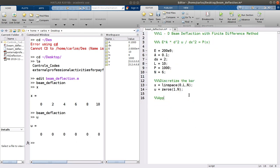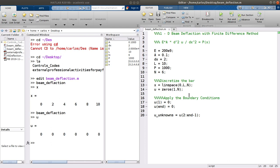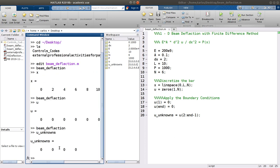I need to apply the boundary conditions. U of 1 is 0, and U of N is 0. What I actually need to solve for — my U unknowns — is U of 2 to N minus 1, because I know the first and the last one. If I hit F5, my U unknowns is just 4 — the inner nodes.